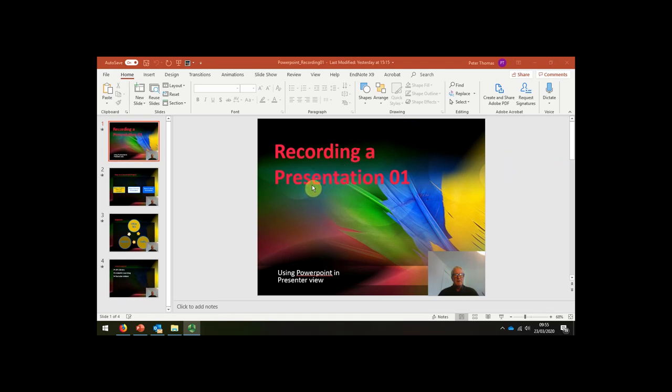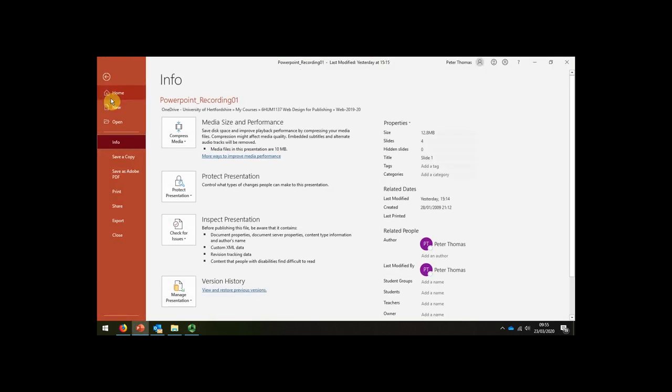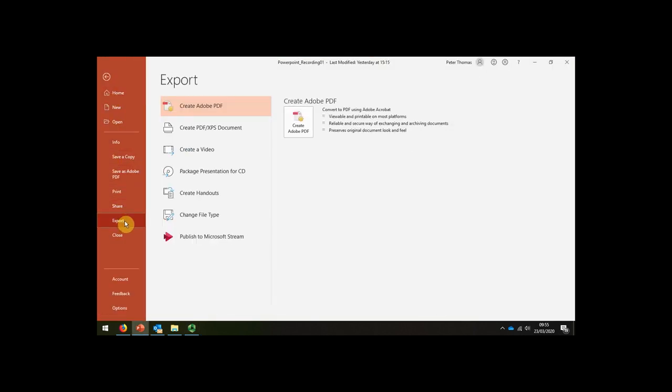Okay, so now that we've made our presentation, we want to consider how to share it. The normal way of sharing would be to go to File and export it as a video, perhaps, but this is quite time-consuming.